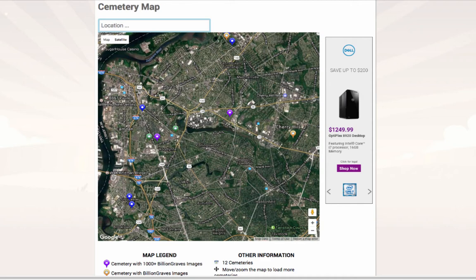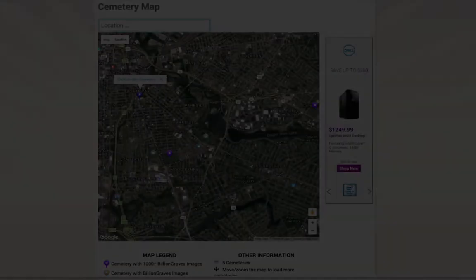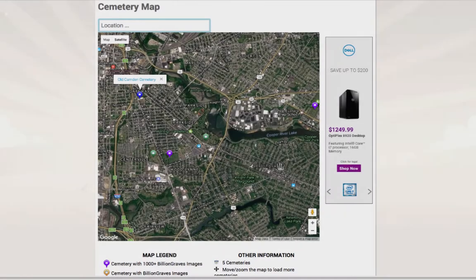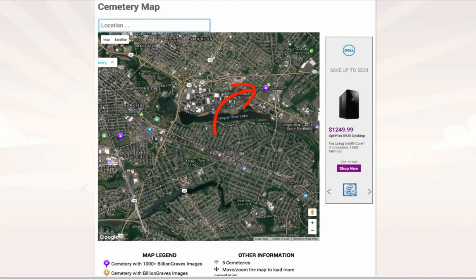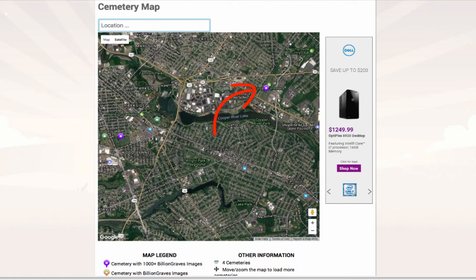Use the tools on the map to zoom in closer on your current location. In this example, there are several cemeteries nearby, all with different colors. Using the toolbar at the bottom, you will want to find cemeteries that are not blue. In this example, we will look at the closest cemetery to my location in Collingswood, New Jersey — the purple pin called Calvary Cemetery.